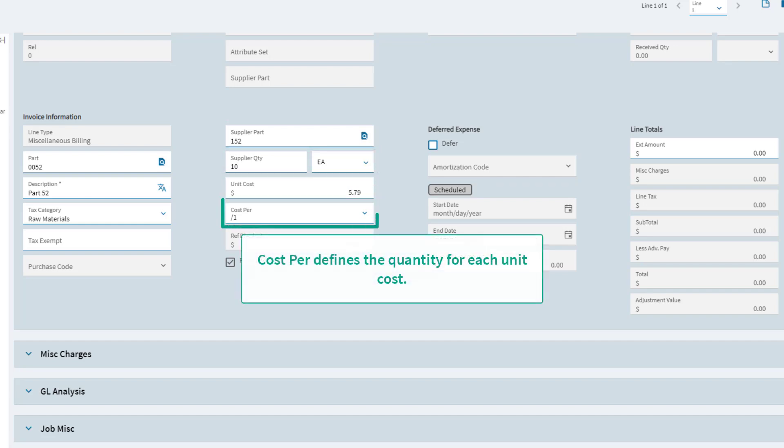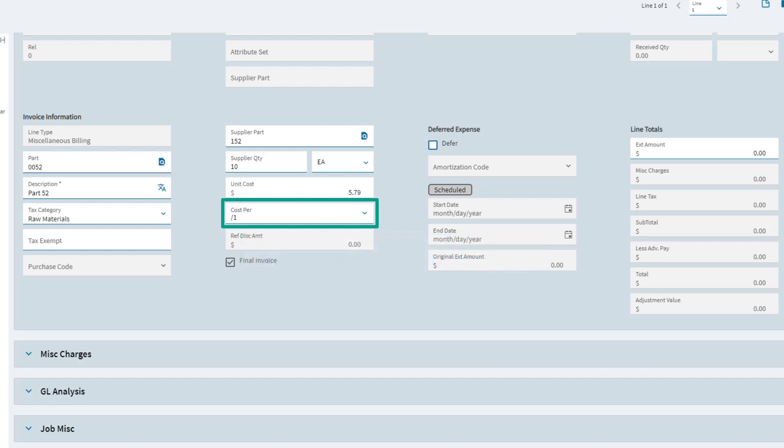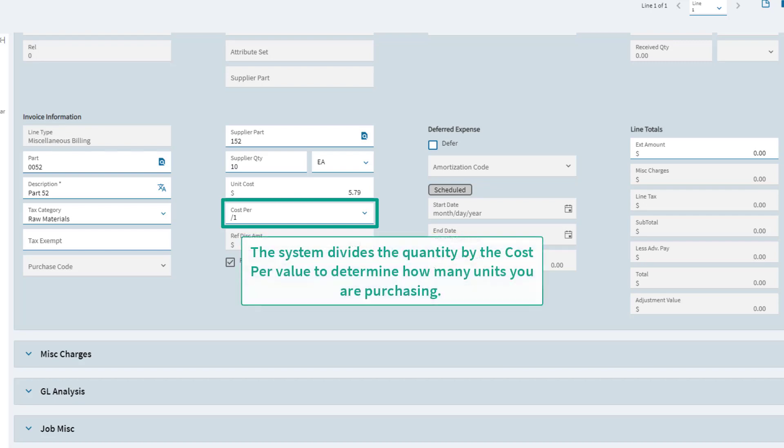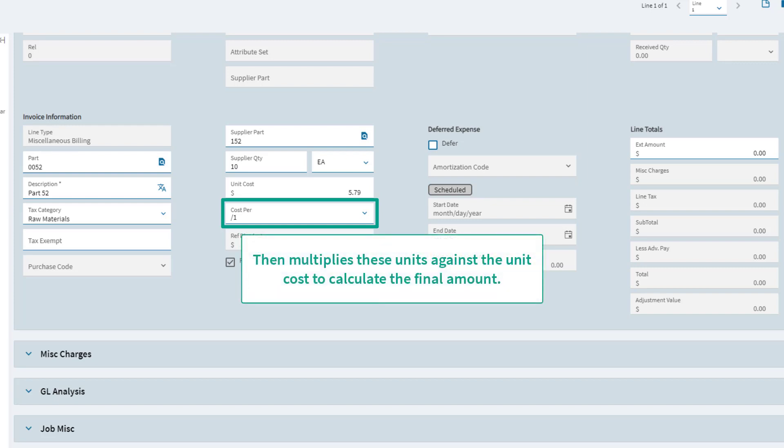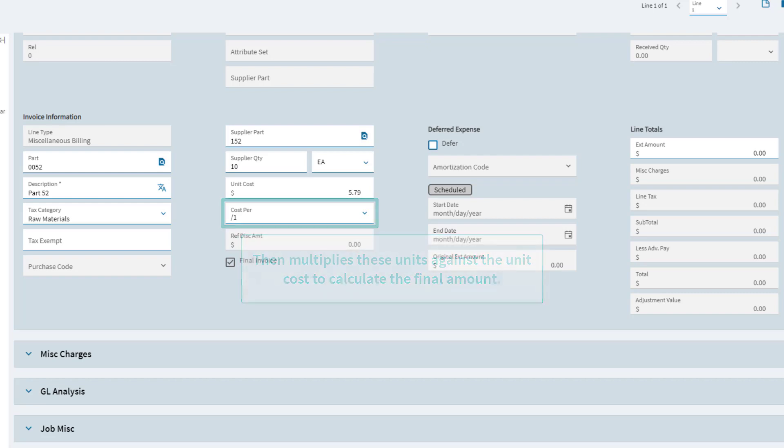Cost per defines the quantity for each unit cost. The system divides the quantity by the cost per value to determine how many units you are purchasing, then multiplies these units against the unit cost to calculate the final amount.